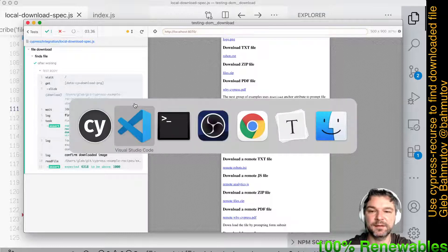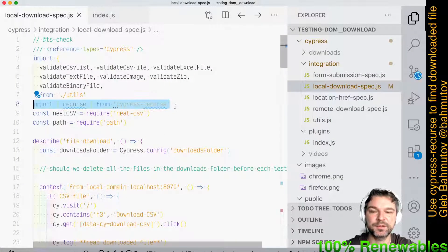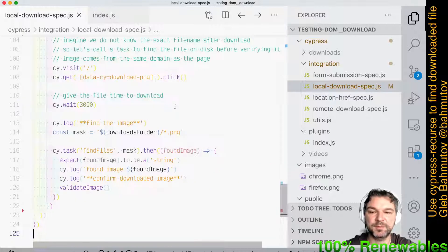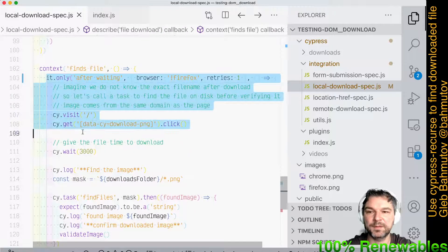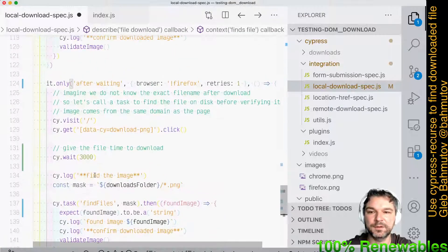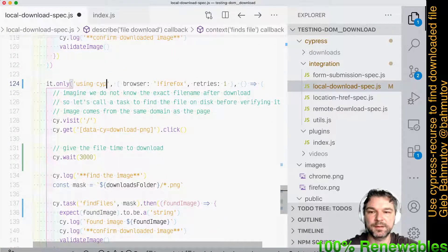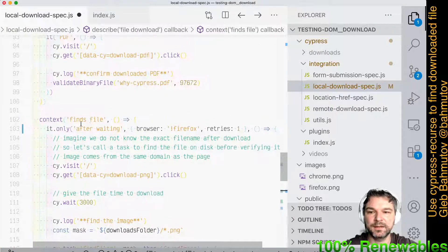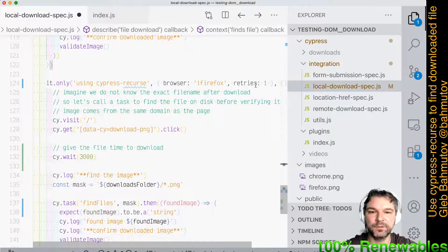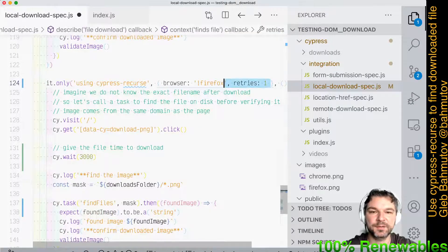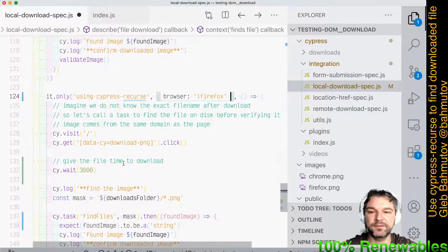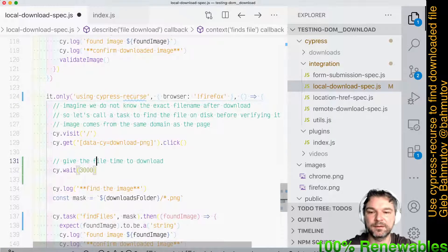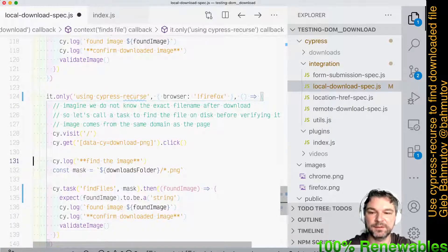Let's use cy. I'm gonna import Recourse from Cypress Recourse NPM package. I will copy the test. We'll call it using Cypress and we don't have to run this test. We also will not need retries because we will not fail because we'll have a file download.